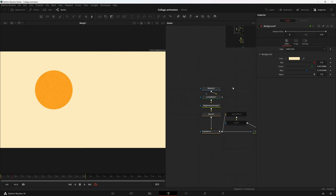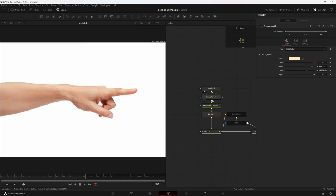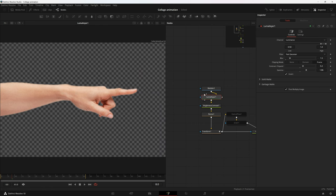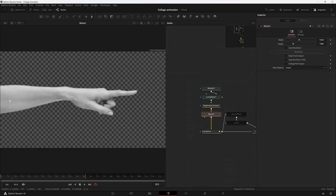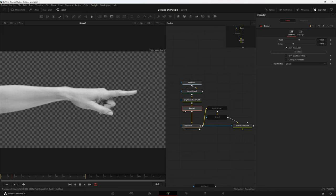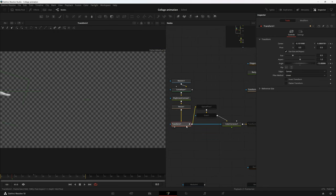Next we have a hand image. I keyed it out with a Luma Key node, then with Brightness/Contrast I decreased its saturation to zero. I resized it using a Resize node with Auto Resolution checked, since the canvas is small compared to our 1920x1080 timeline. In the Transform node, I went to my first frame, added keyframes on the center values and angle values.